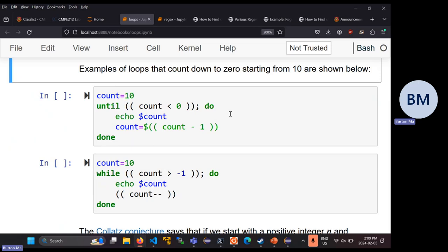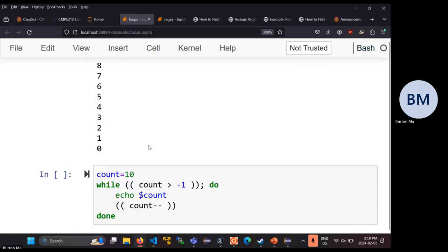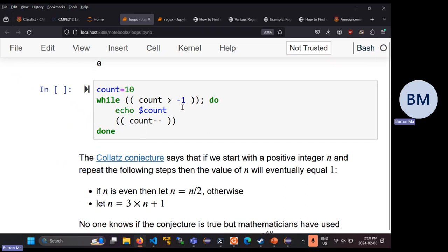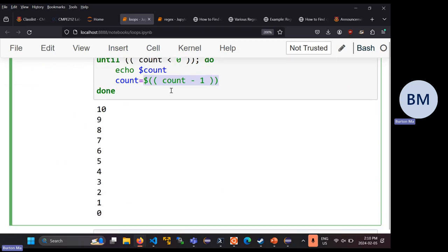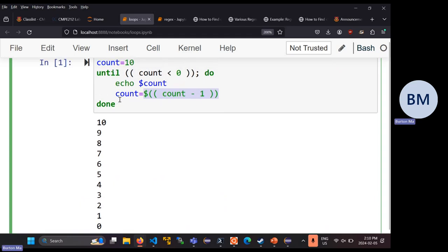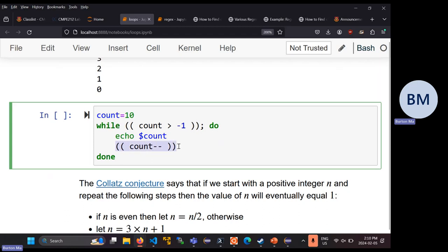Here are examples of counting down from 10 to zero. Starting with count equal to 10: 'until (( count < 0 ))' — print the count and decrement by one. Not surprisingly, it prints 10 down through zero. Using a while loop: 'while (( count > -1 ))' — print the count and then decrement. You can use arithmetic substitution like 'count=$(( count - 1 ))' or simply use 'count--' inside double round brackets.